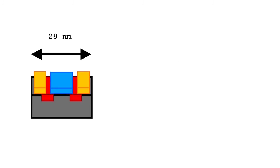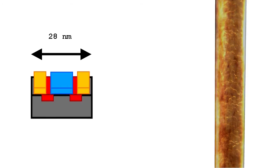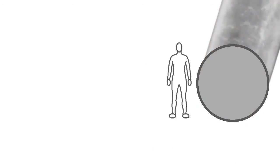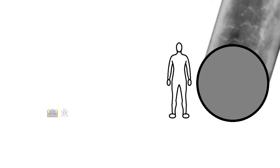These transistors are about 28 nanometers wide. A human hair is 100 micrometers wide. This means that if you were as tall as a human hair, a transistor would look about the same size as an ant from your perspective.